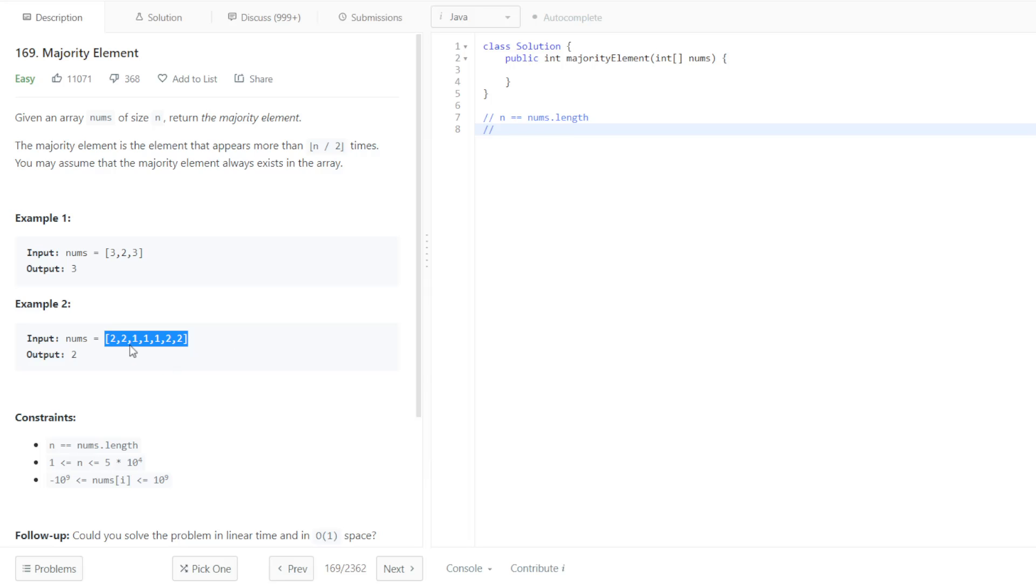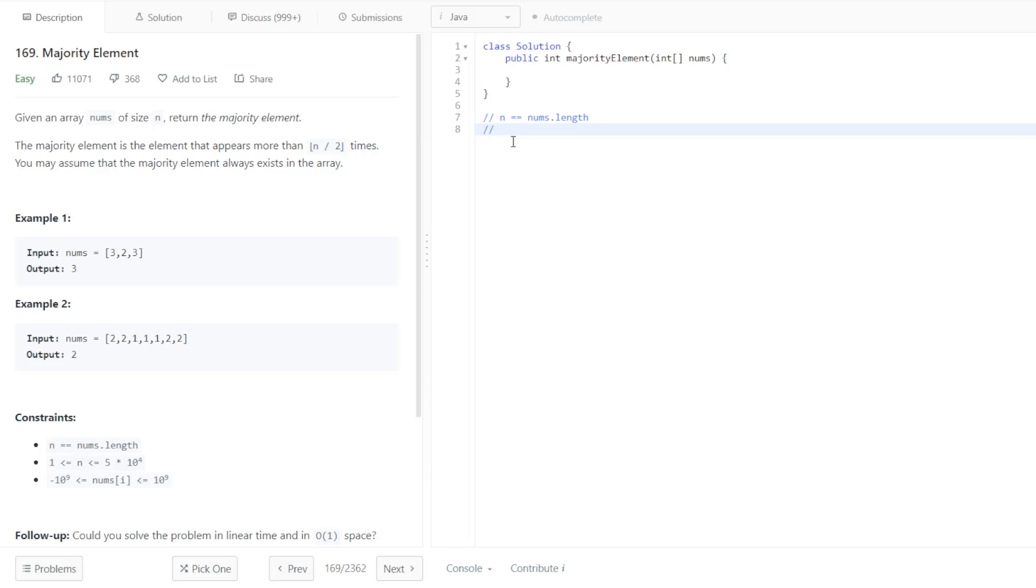If we have a list of length 7, 2 appears n divided by 2, which is 3.5, which goes down to 3. But, it appears more than that, so it has to appear 4 times. Same for if the list was of length 4, it would have to appear 3 times, because it's more than that middle value. We basically, yeah, I'll just type that out, hash map, with element and count.